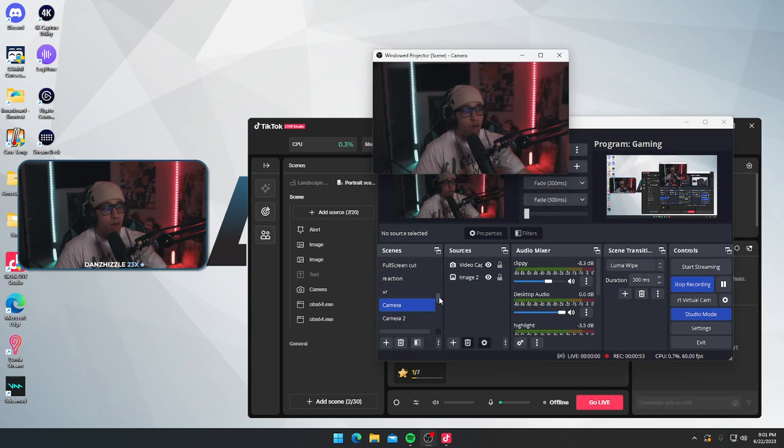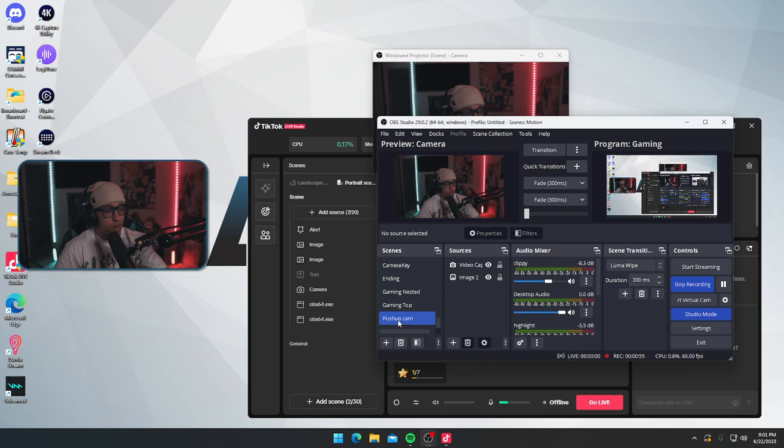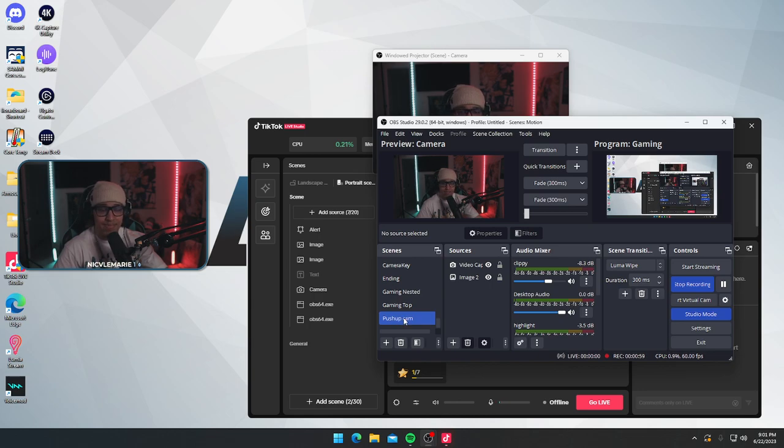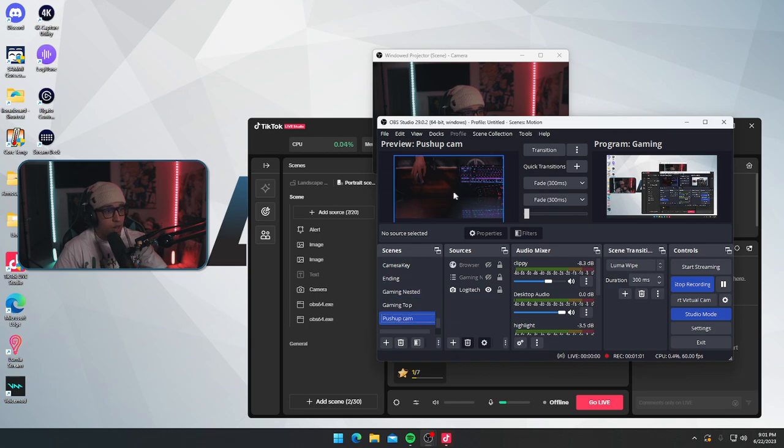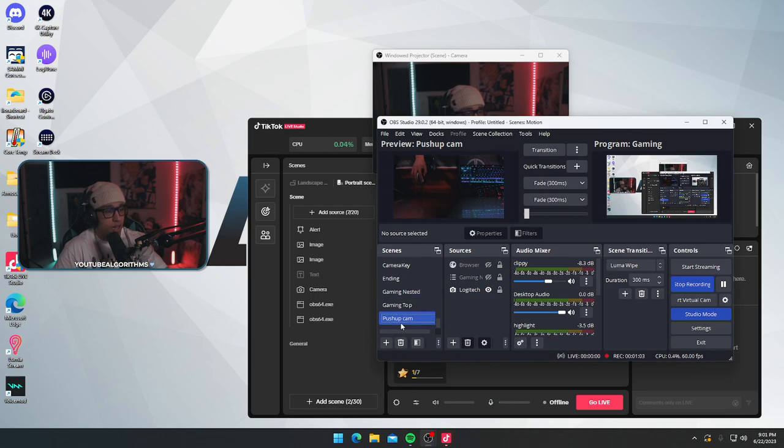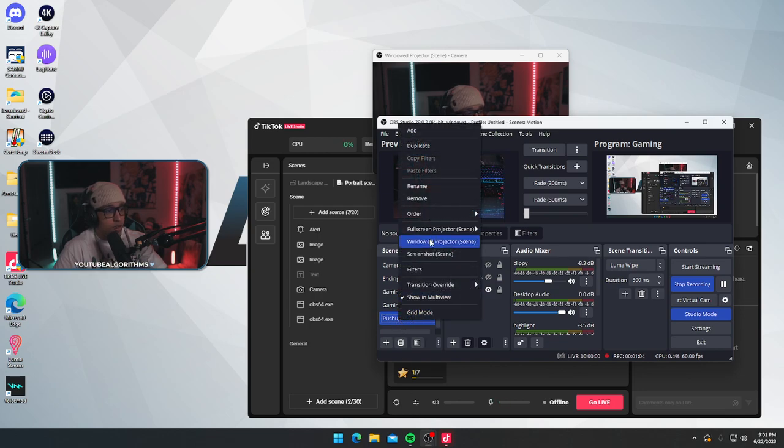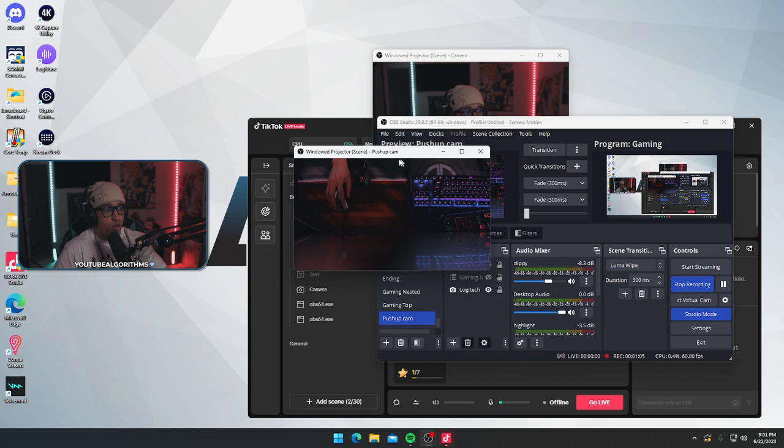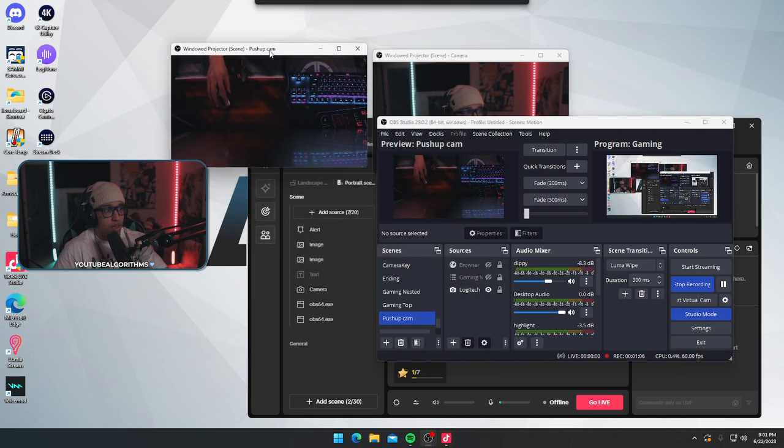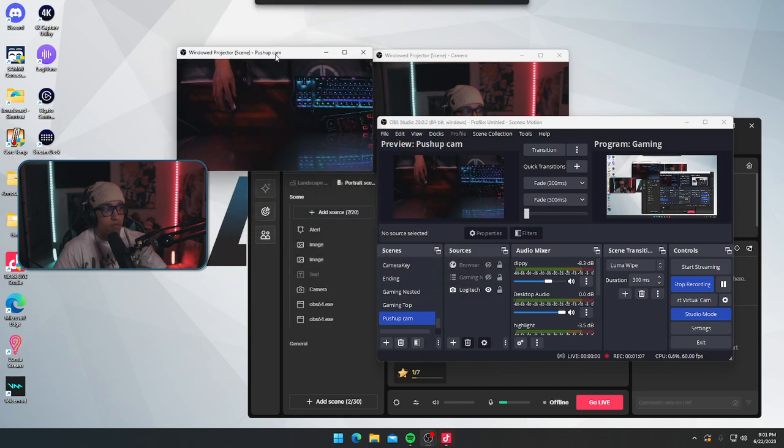I also have a hand cam, which right now is still named push-up cam because I used to do push-ups with it. I go to that one, which is my hand camera. I go to windowed projector. I now have two windowed projectors.